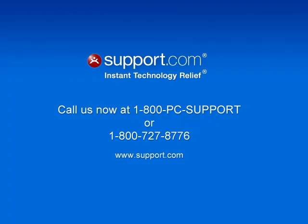Support.com is your choice for instant technology relief. All support.com solution engineers are based in the US and Canada. Call us at 1-800-PC-SUPPORT or visit us on the web at www.support.com